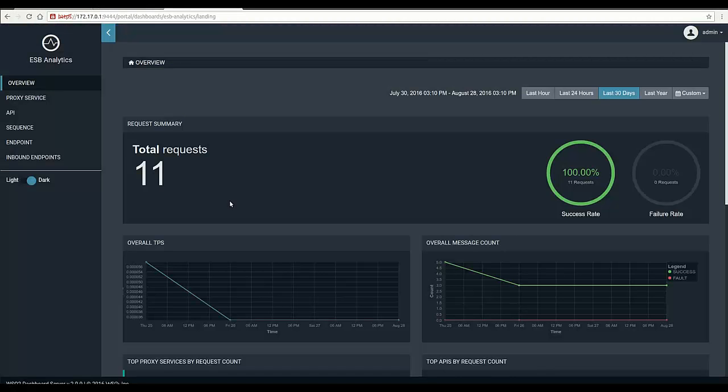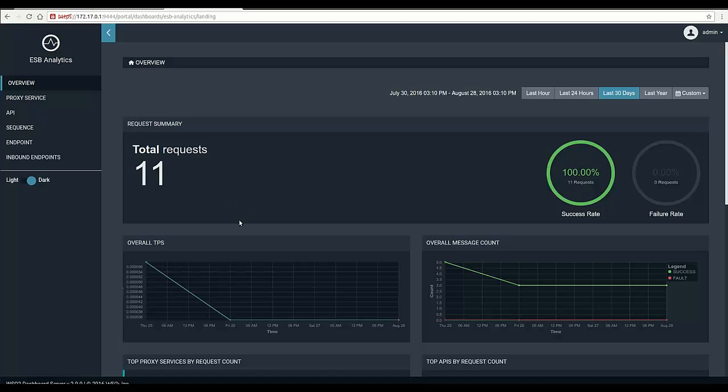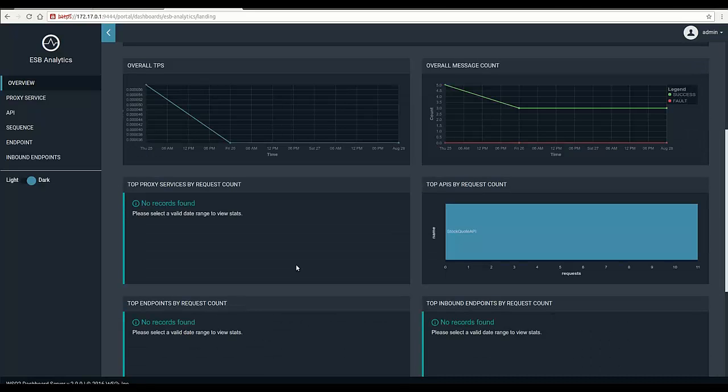Now it's time to analyze the stats published from the ESB server. We invoked an API that has a couple of mediators in it. We can see summarized information in the overview page of the analytics dashboard. We can see the total requests that have come into the WSO2 ESB and success and failure rates as percentages.